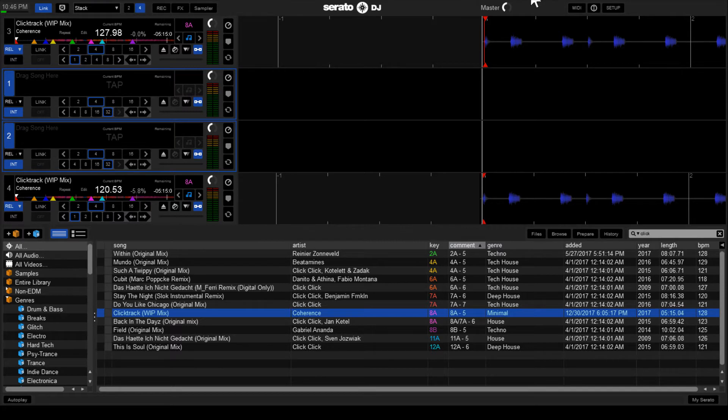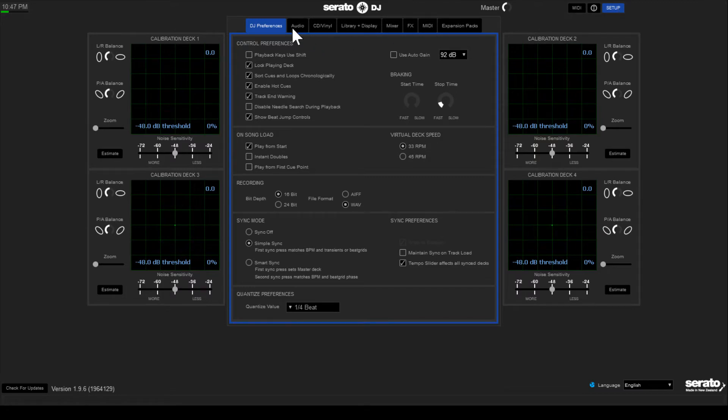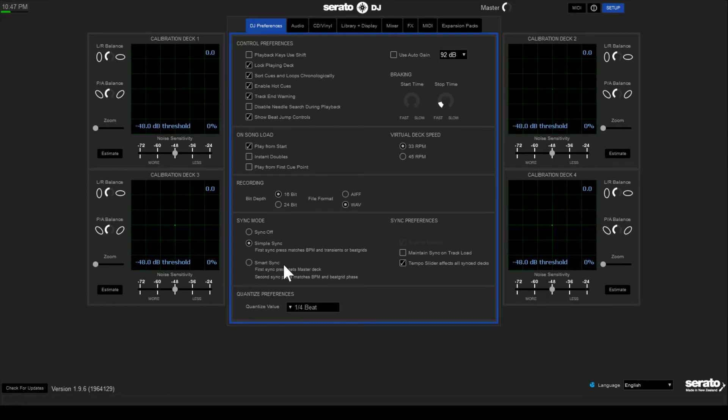First thing you're going to want to do is go ahead and open up Serato DJ and open up your settings. Inside your settings you're going to want to go down to the sync section. Unfortunately this whole process does require that you use sync. You're going to want to select either simple sync or smart sync, and the key is that you want to make sure that snap to beatgrid is enabled. If that's already grayed out that's fine.